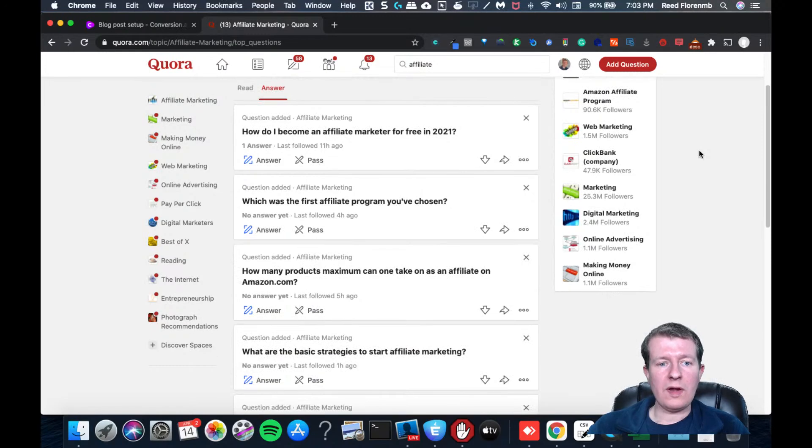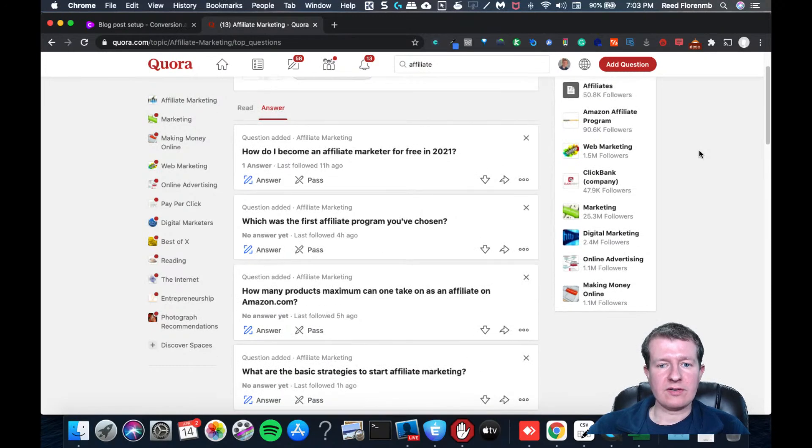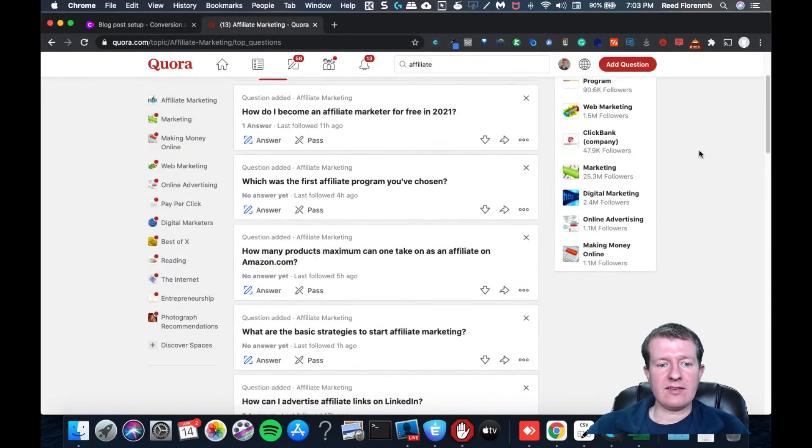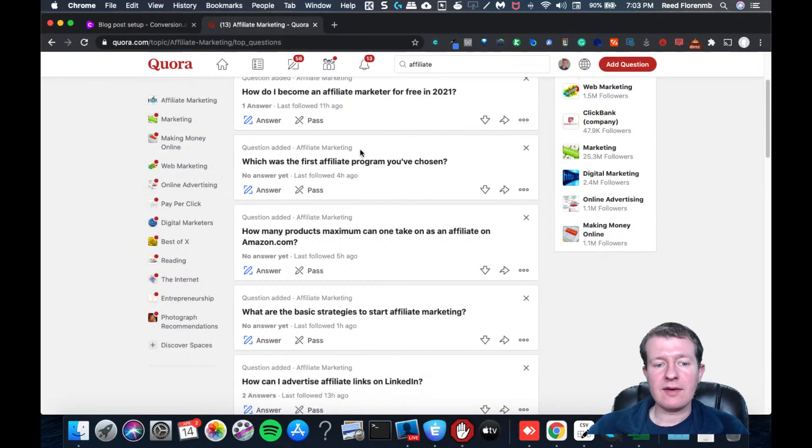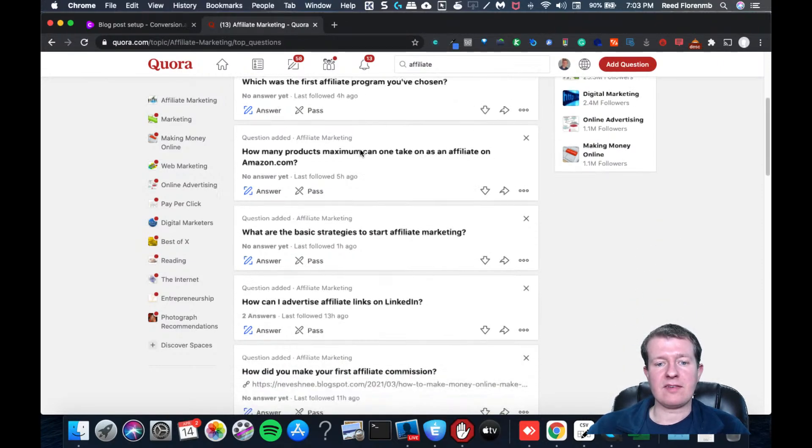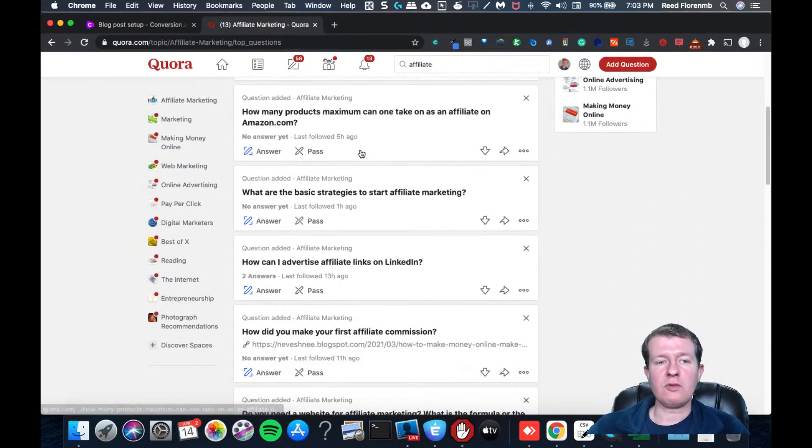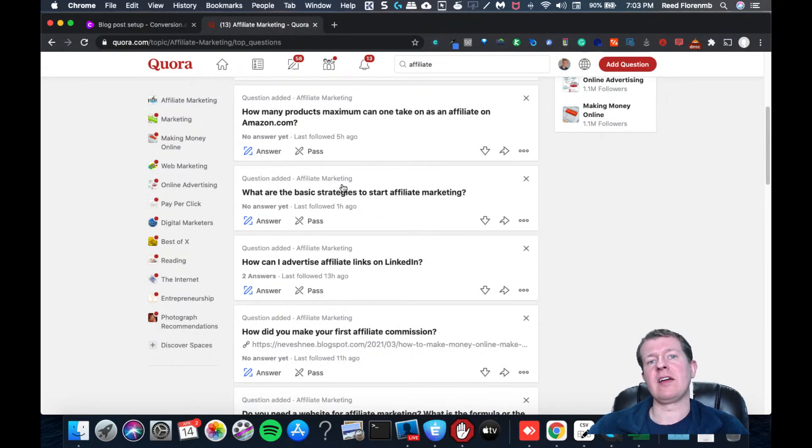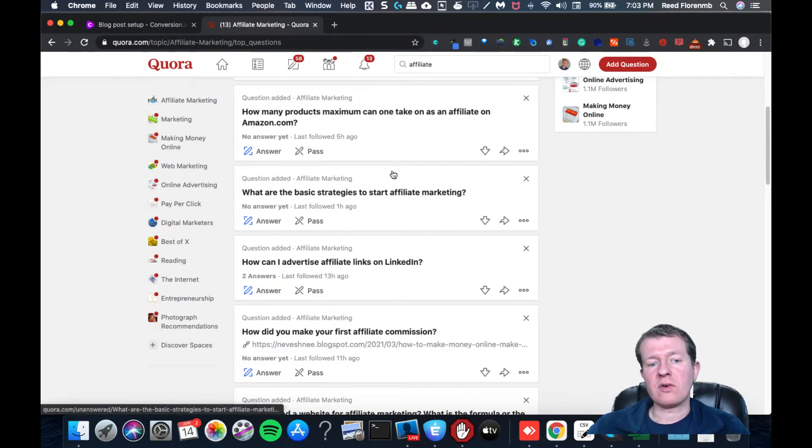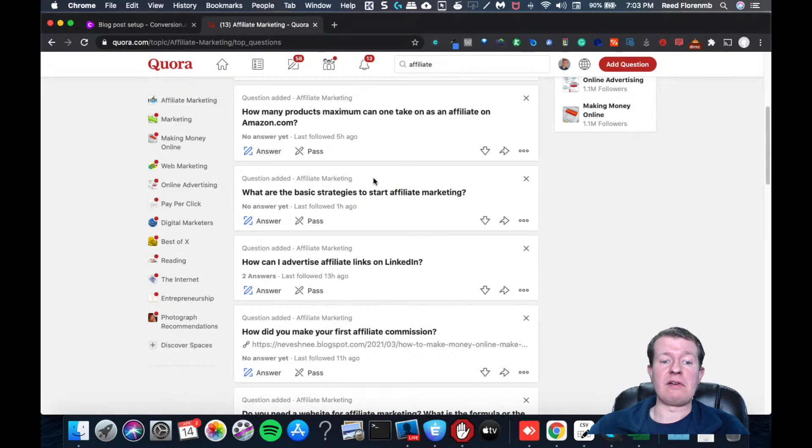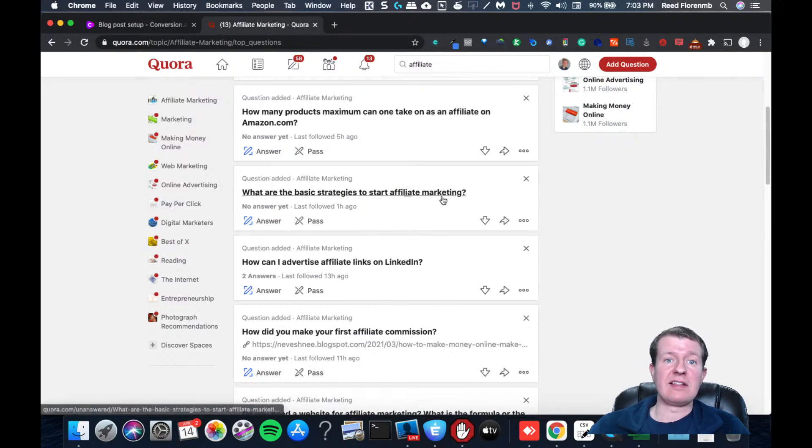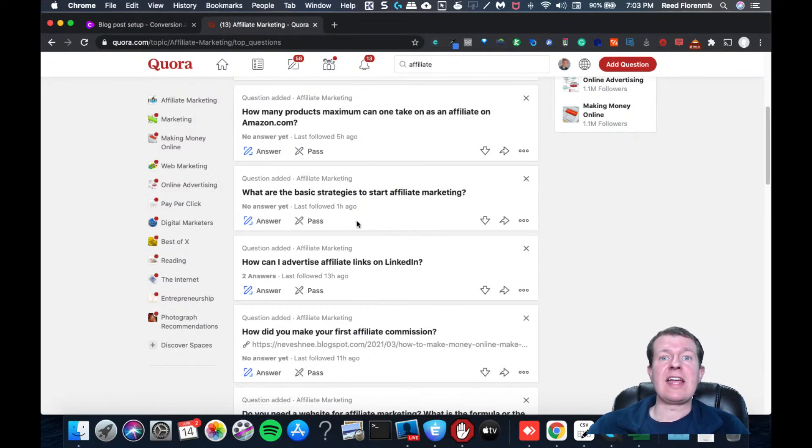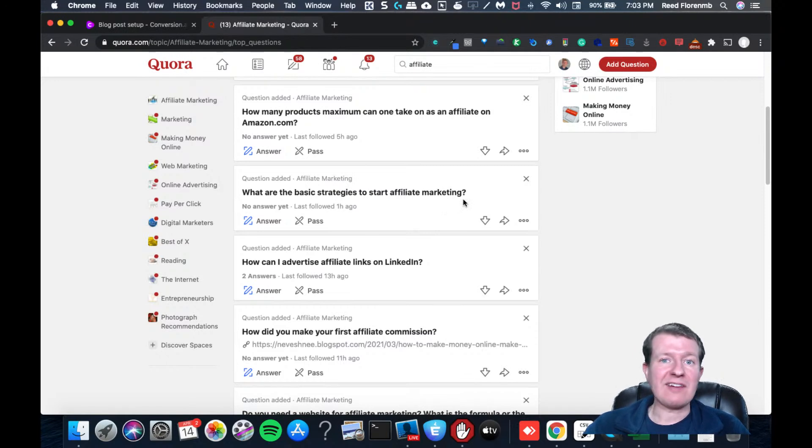And what's good here is to find ones that preferably don't have an answer yet, because that's a good way to be the first one on there. It notifies the person that wrote it or if there's multiple people that follow it, they'll get notified of it. And if you're the only one on there, you don't have any competition.